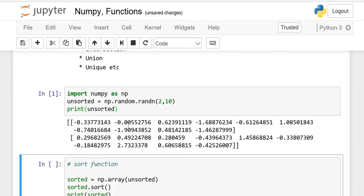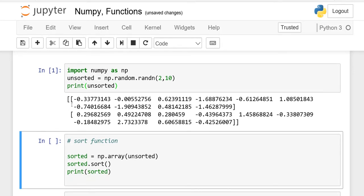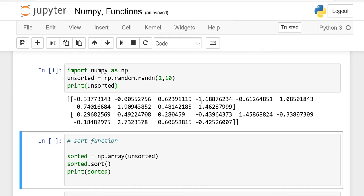you will see there are 2 rows. This is row 1 and this is the second row, and each row has 10 elements or 10 columns. In row number 1, it starts from negative 0.33 and so on. If there is no sign, it means it is positive, like 0.62, and here is again negative.